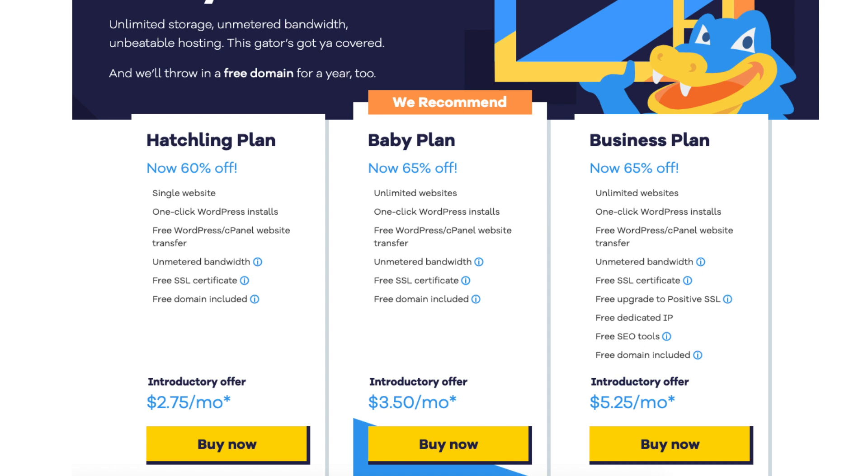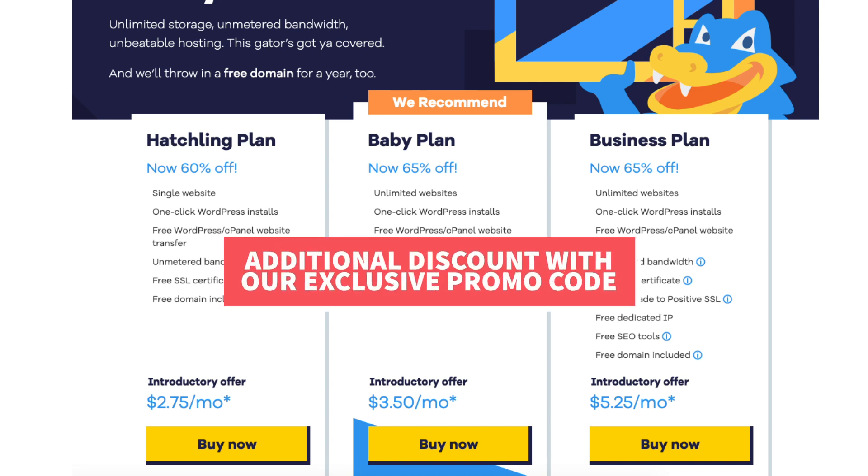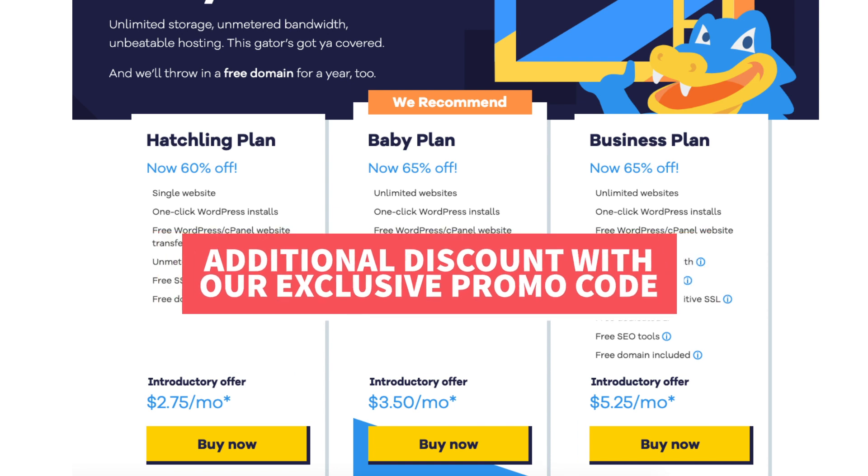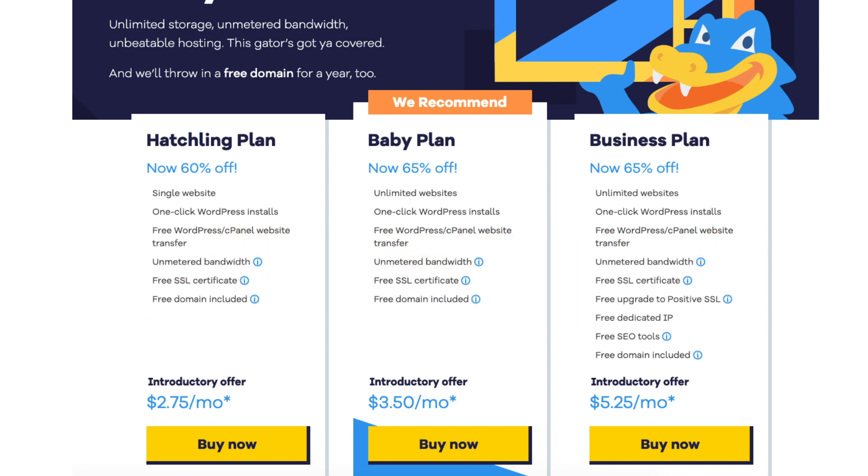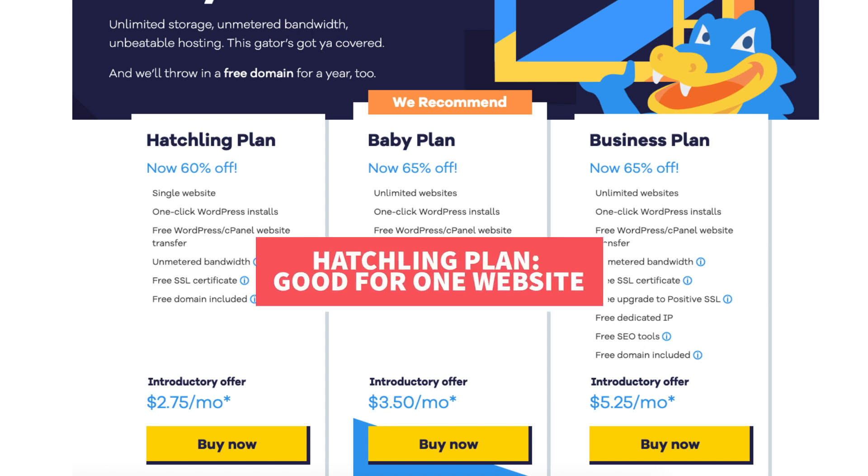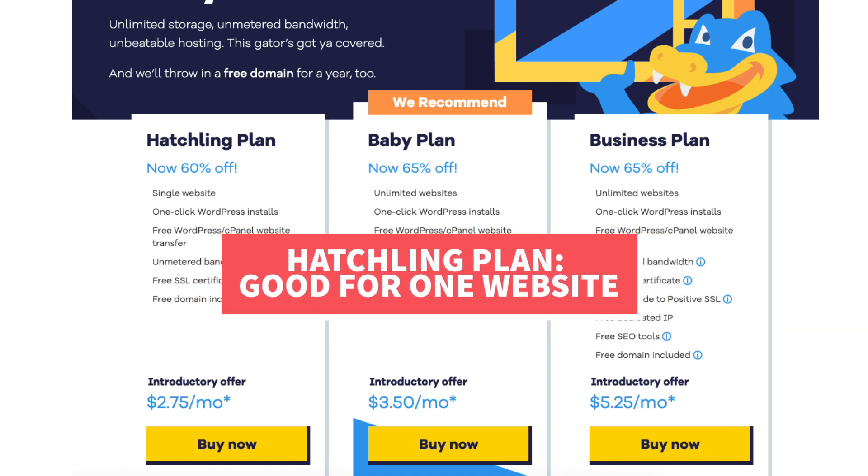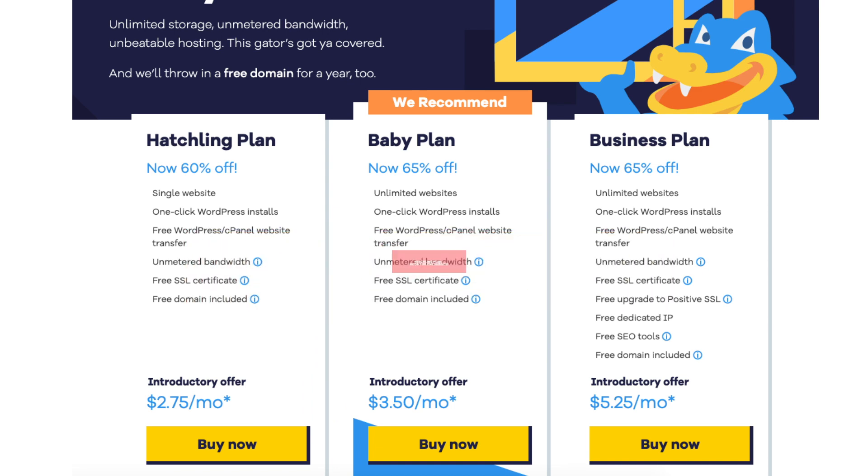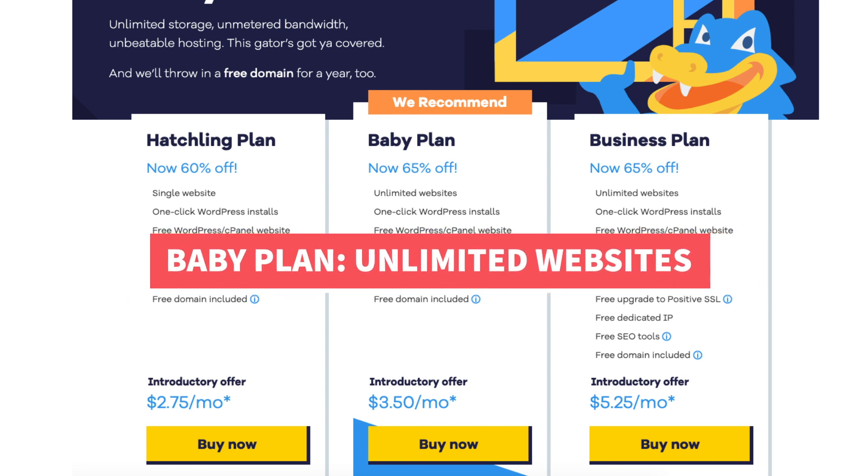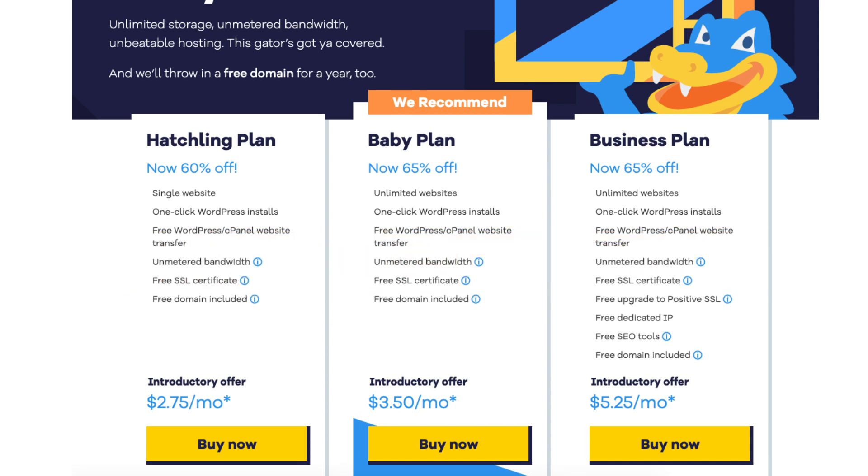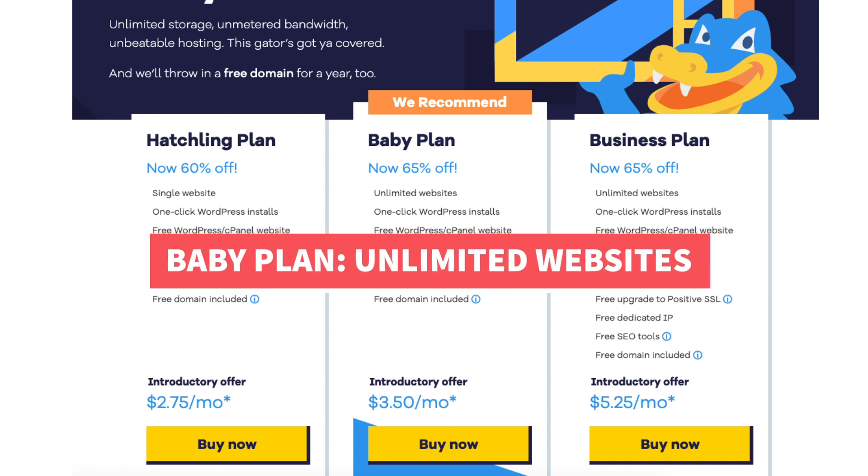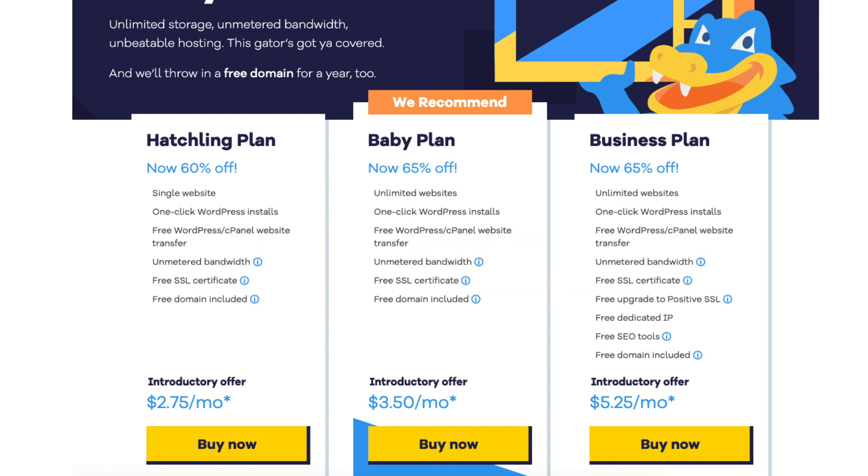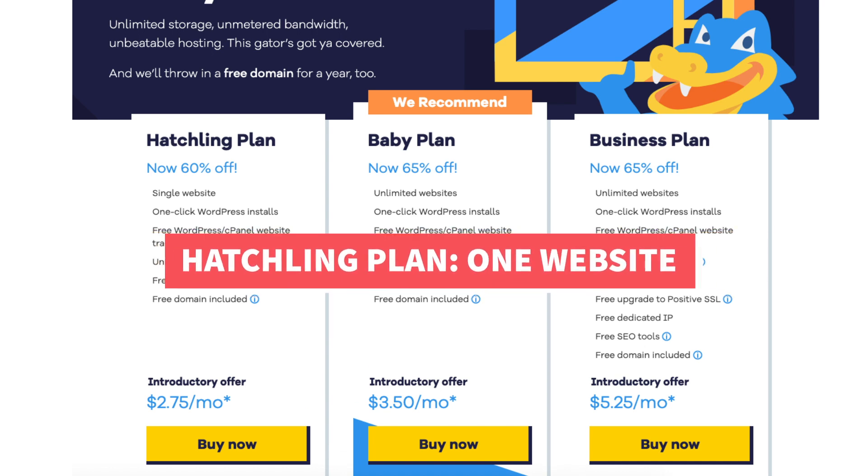The hatchling, baby, and business plan. You'll see the discounted amount being shown for the plans. You'll be able to save even more with our exclusive promo code. The hatchling plan is great if you're having one site or just starting out. If you're going to have multiple sites the baby plan is good as it allows unlimited websites. The difference is the baby plan comes with unlimited websites and the hatchling plan is limited to one site.